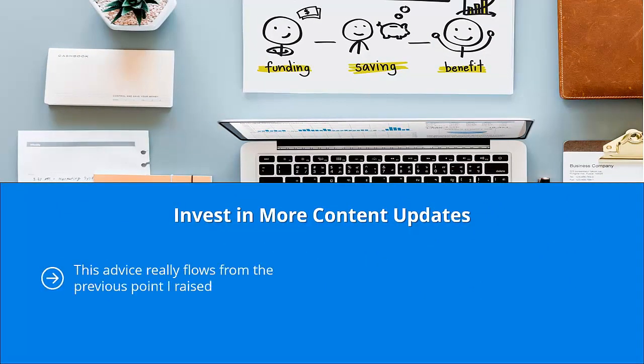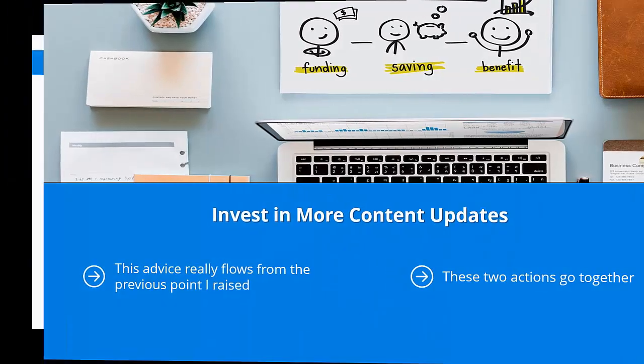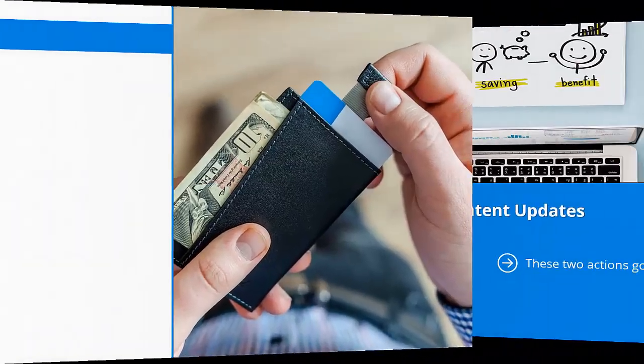Invest in more content updates. This advice really flows from the previous point I raised. If you're going to be investing in more original content, automatically you will be investing in more content updates. You will have a lot more original materials to share. These two actions go together. Regardless, you need to step it up in terms of content updates so you can pack a lot more value.